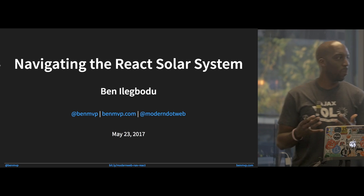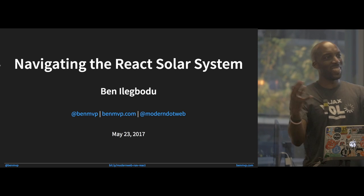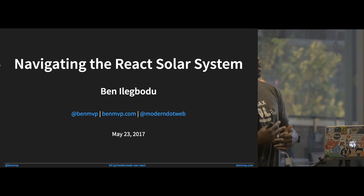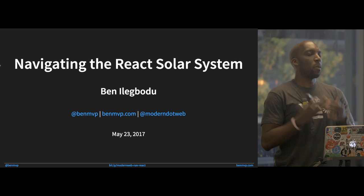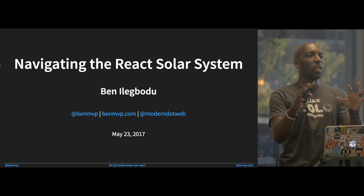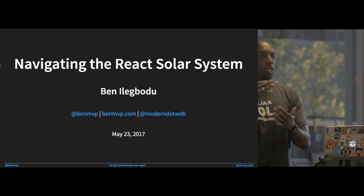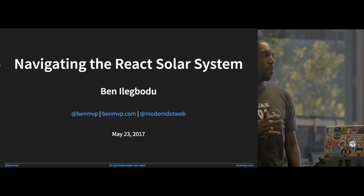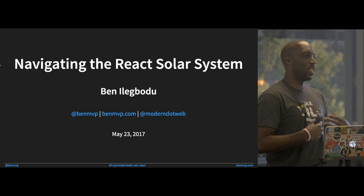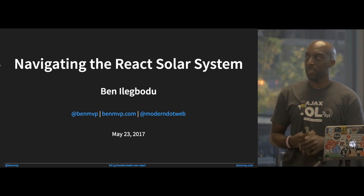I'm here to talk about navigating the React solar system. It said ecosystem in the meetup, but everything kind of revolves around React, so it's a solar system. The idea is that when you're about to learn React, you hear you have to learn Redux, GraphQL, CSS-in-JS — all these things get thrown at you at once. I don't believe that's necessarily the case. You could just learn React or just learn JavaScript, different parts of it. I want to go through the different parts of this solar system so you can get an idea of the order in which you should learn them.